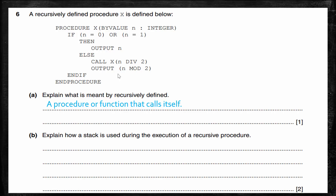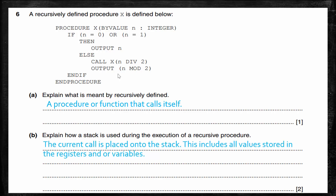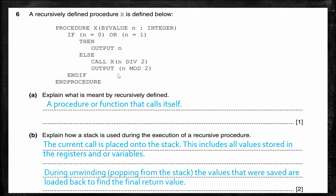Part B asks: explain how a stack is used during the execution of a recursive procedure. The current call is placed onto the stack, including all values stored in the registers and variables. Then during unwinding, we pop from the stack one at a time, and those saved register and variable values are loaded back so we can find the final return value.